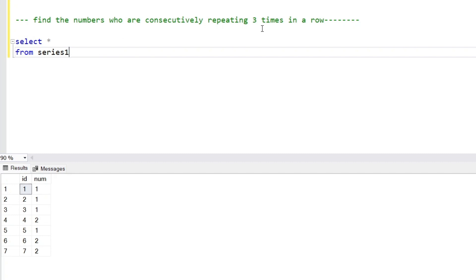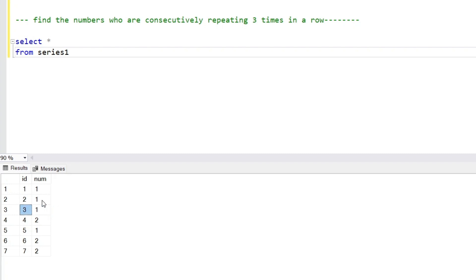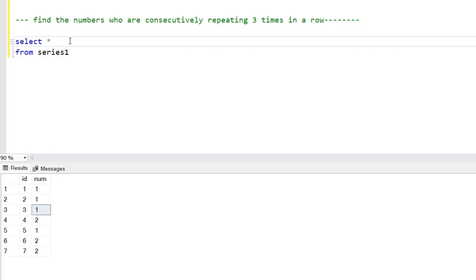The question is to find the numbers who are consecutively repeating three times in a row. As we check, the number 1 is repeating three times, and the number 2 is not repeating three times — it is repeating only two times. So we have to find those rows where a number repeats three times in a row. In our output we want the ID column and number column for those three rows.